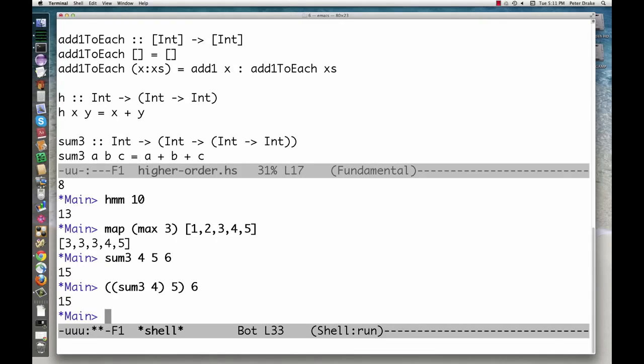Infix operators are also curried. Conveniently, we can supply either of the two arguments.